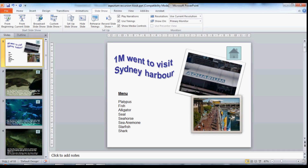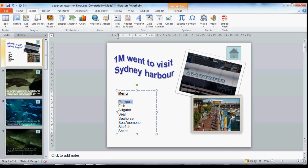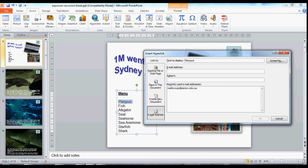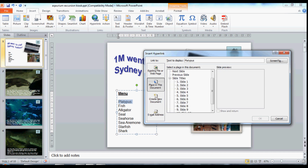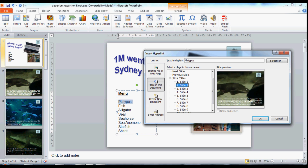We can either use these action buttons or we can use hyperlinks. I've set up a list of text here for each of the slides, and I'll show you how you can link from the text to a particular slide. I'm going to insert a hyperlink. Instead of linking to an existing web page, I'm going to link to a place in this document — and because this document is a slideshow, I'm going to ask it to link to slide number 2. It's giving me a little miniature which corresponds with the platypus. And say OK.